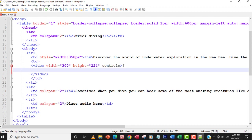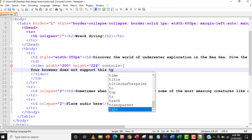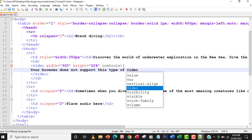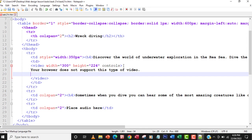Sometimes when you load your page and the video can't play, or the browser you're using does not support the video, you'll see a message. So I'm going to type: 'Your browser does not support this type of video.' This message appears when the video cannot load, the browser doesn't support it, or the video format is wrong.